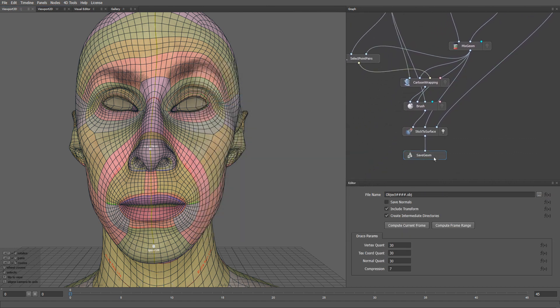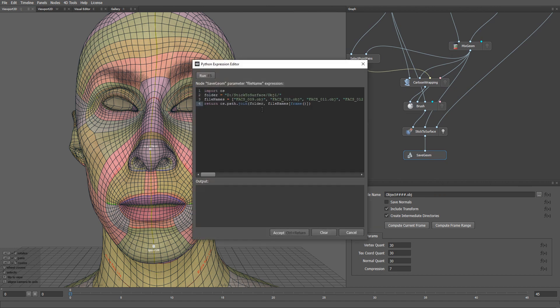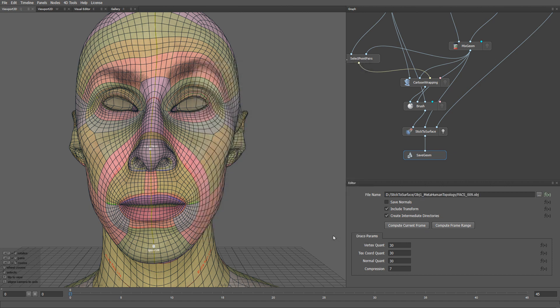Let's paste it into the expression editor of the save geom node. Let me add the underscore metahuman topology suffix to the folder name and click save. And if we click the compute frame range button, it will automatically convert all 45 meshes.